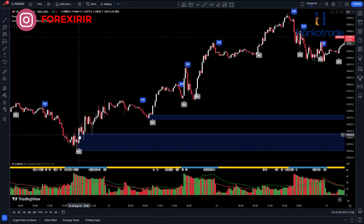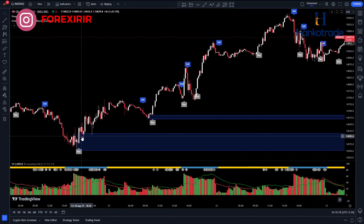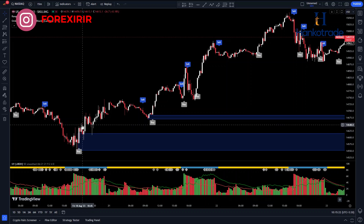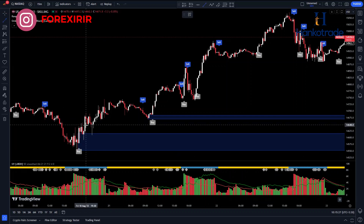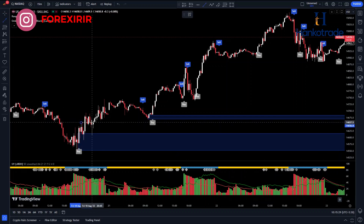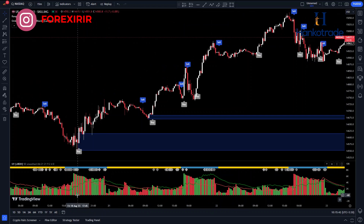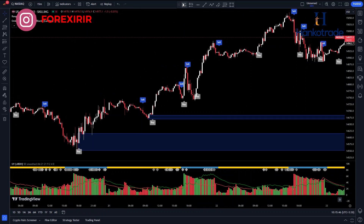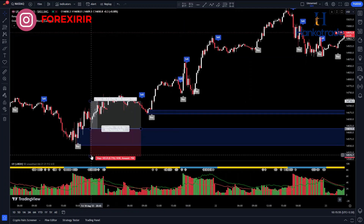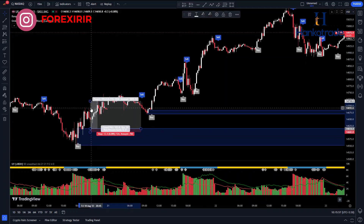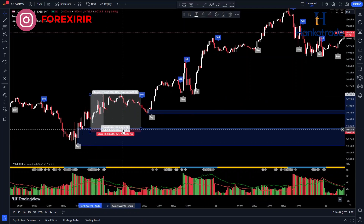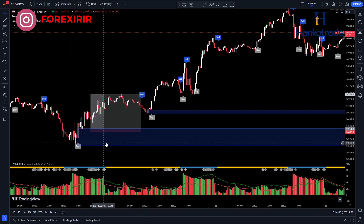In this area, the price has reached a demand zone. The Ultimate indicator has shown us that trading volume in this area is high, making it a suitable zone for entering a long position. Market reversals often occur from this area, leading to changes in market trends. As you can see, a bullish candle has closed and the bars on the Ultimate indicator are green. You can enter a long position after confirmation in the demand zone.